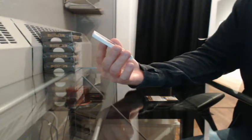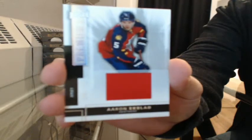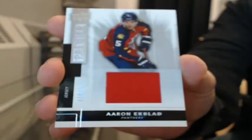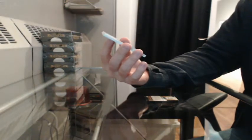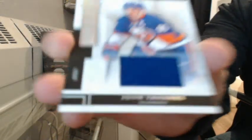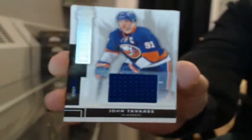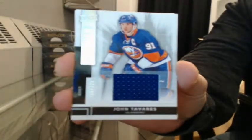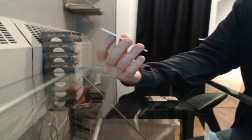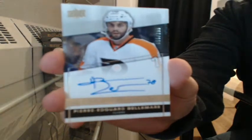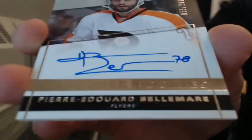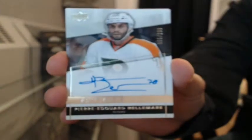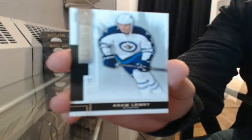Jersey, 118 and 125 for Florida, Aaron Ekblad. Jersey, number six and 125 for the Islanders, John Tavares. Premier rookie, Otto 55, 299 for Philly, Pierre-Edouard Belmer. And a base rookie, 203, 249 for Winnipeg, Adam Lurie.